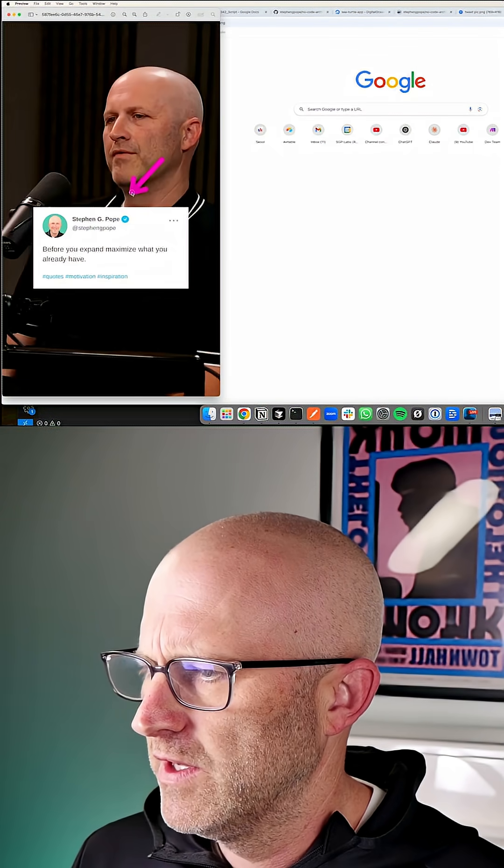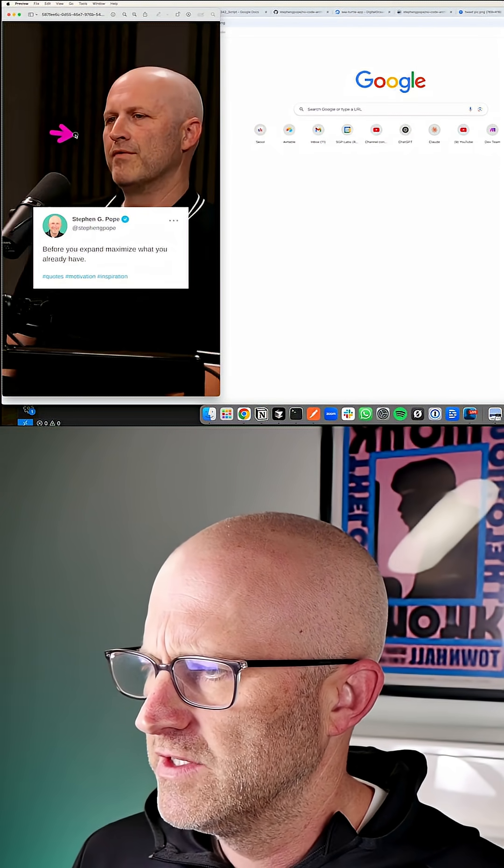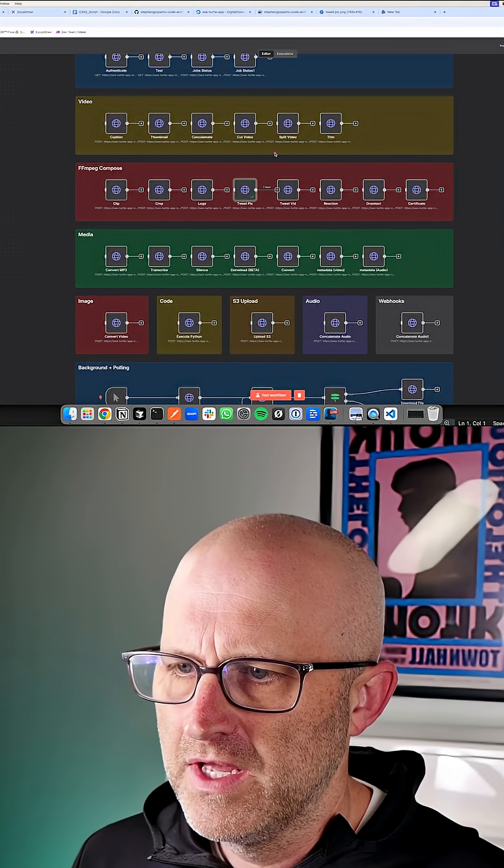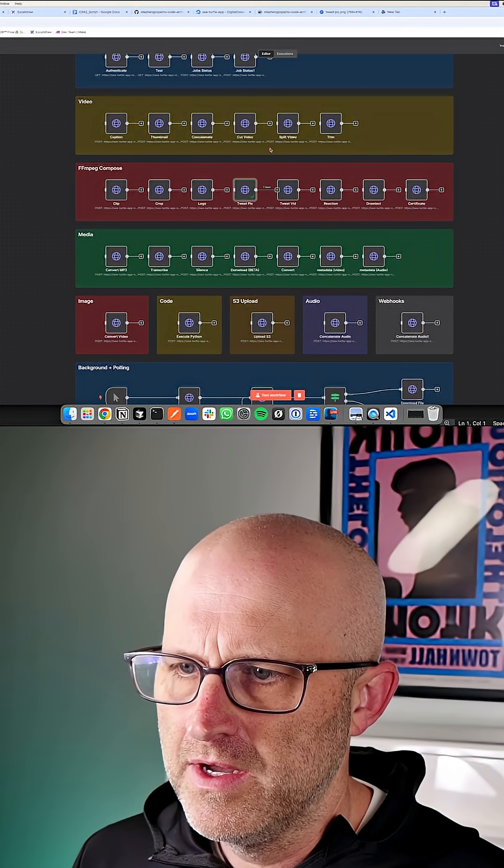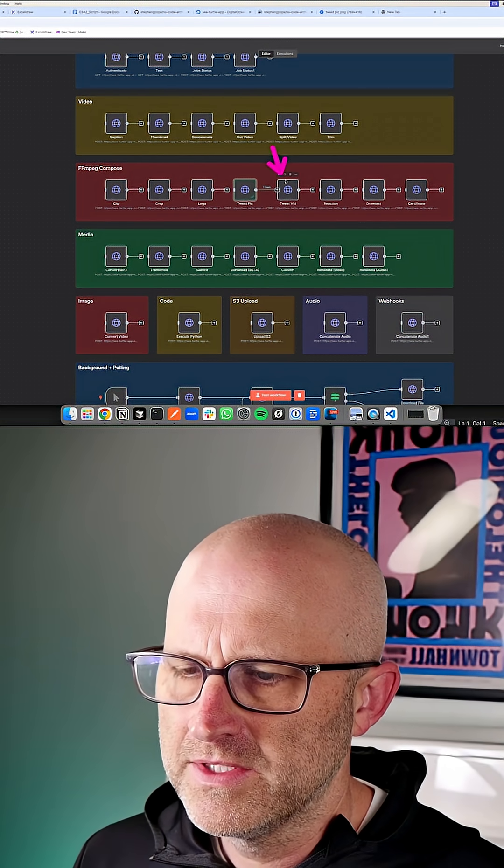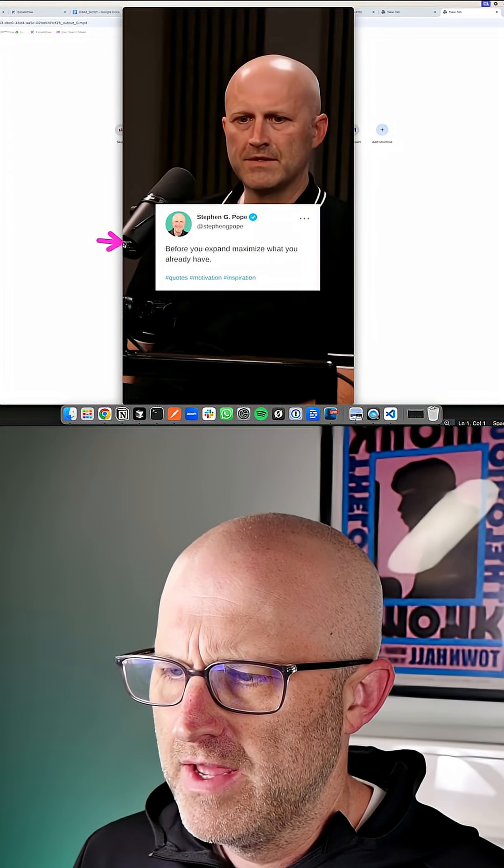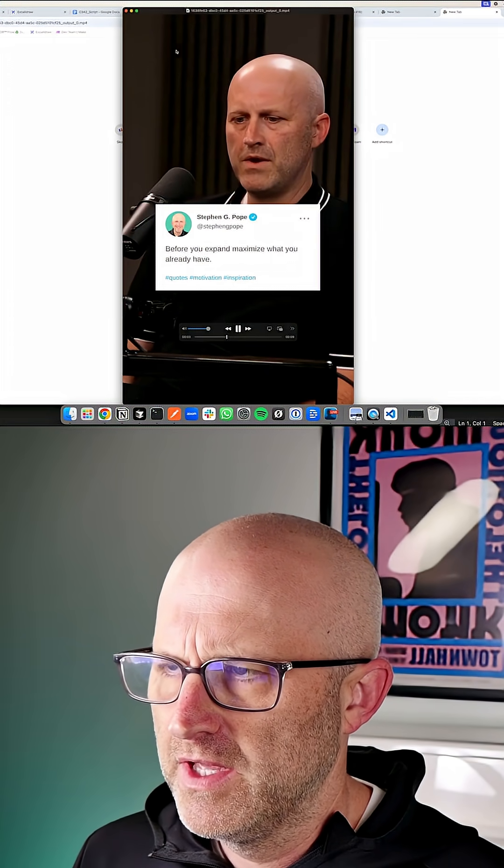So there you can see we can overlay images on other images. You could also overlay a tweet pic on a video itself, just like this where we have the video and now the image overlaid.